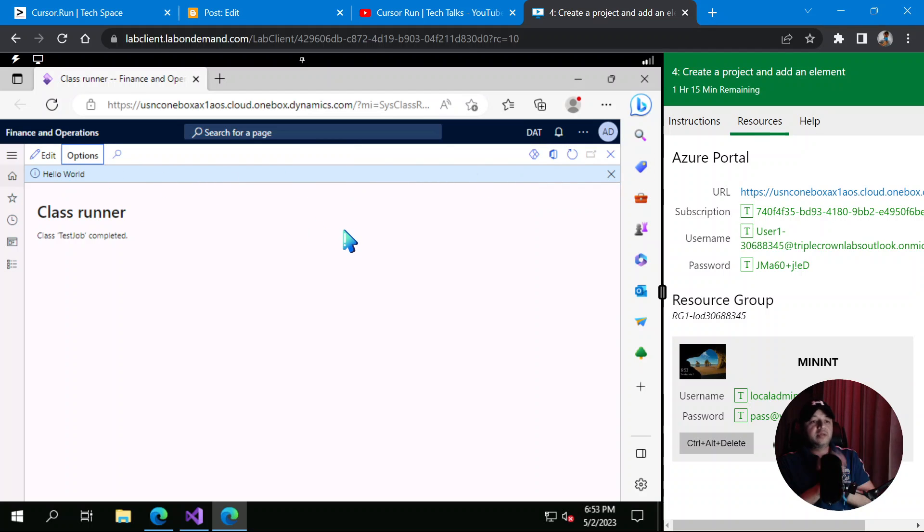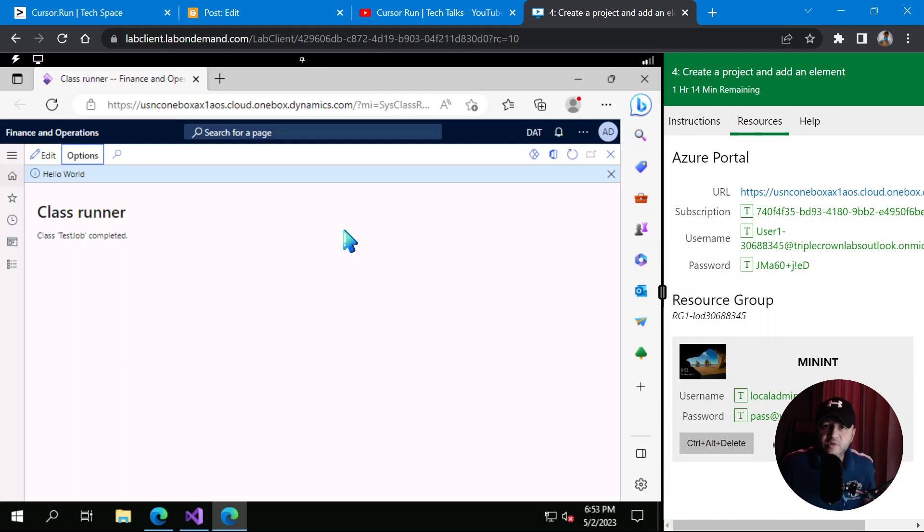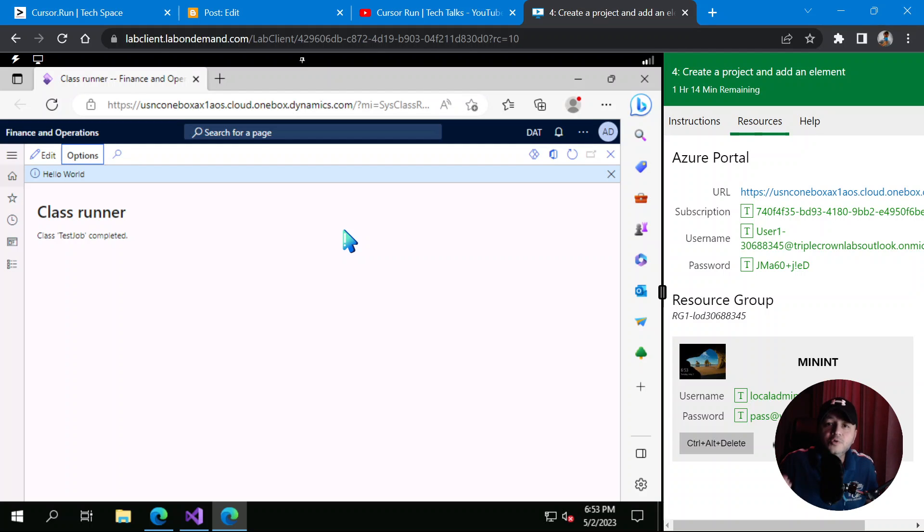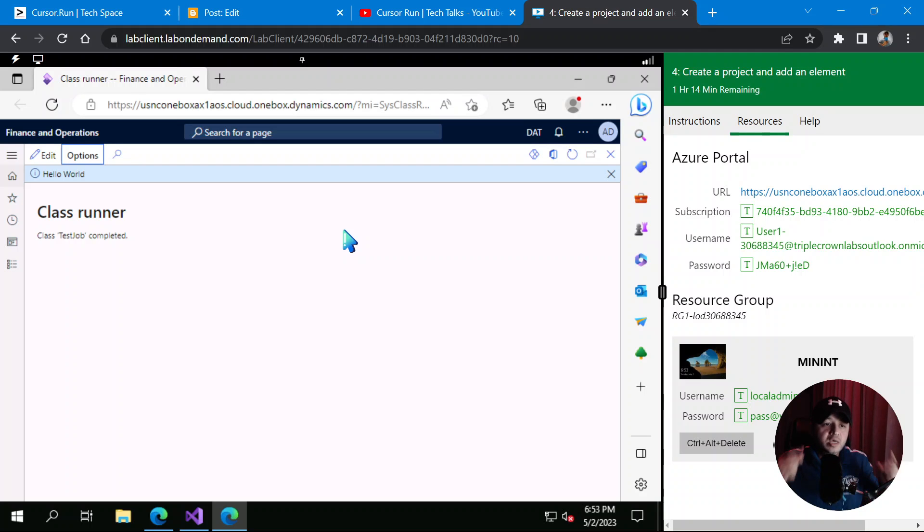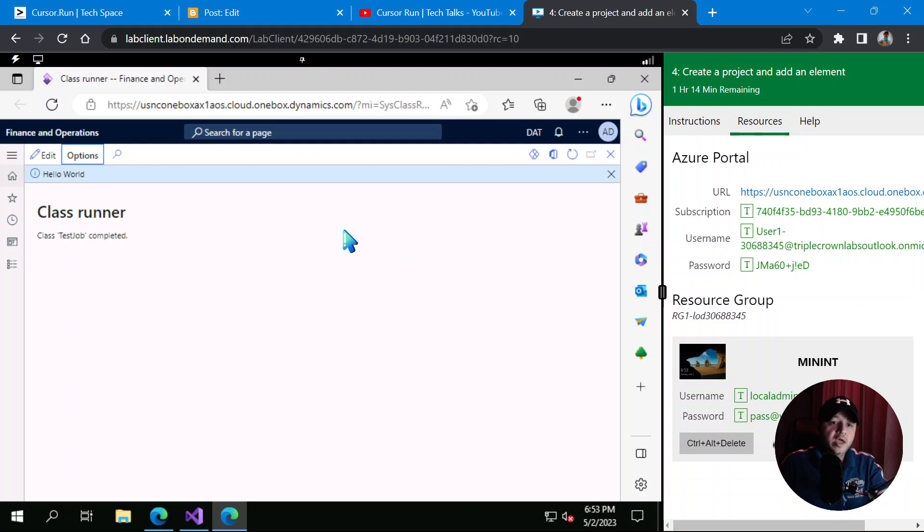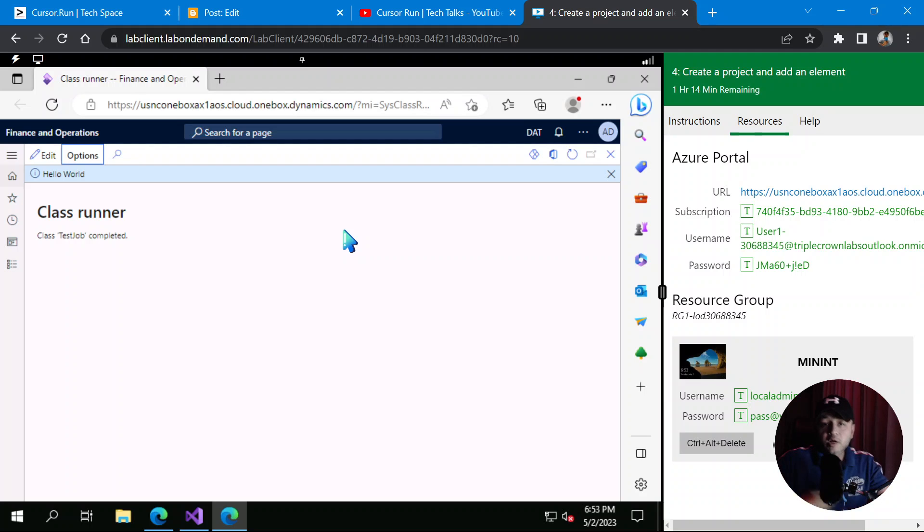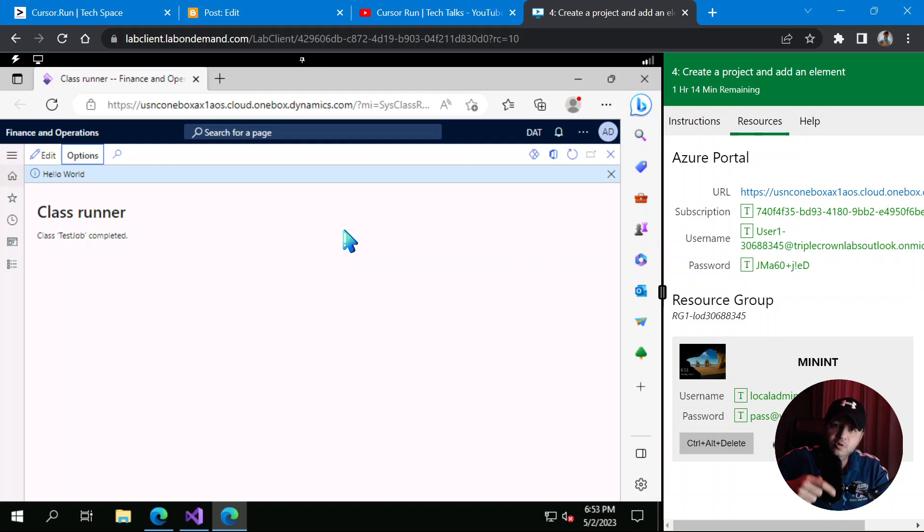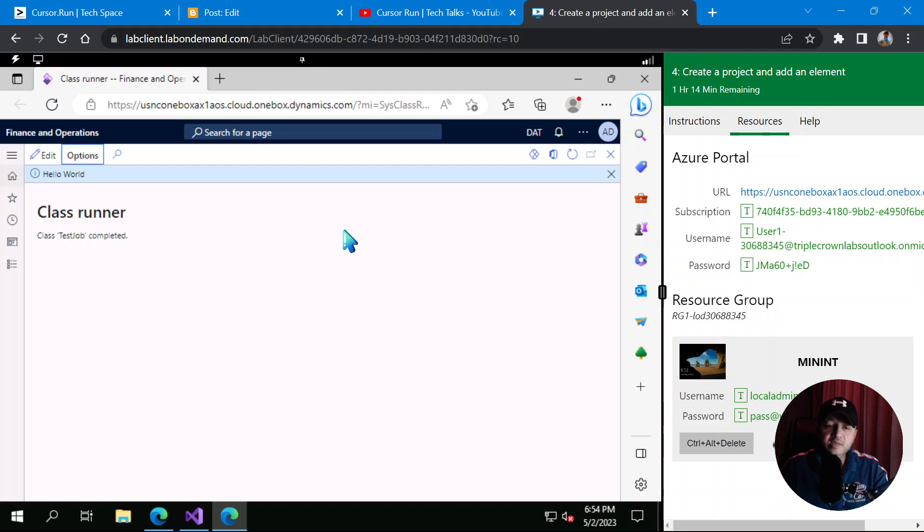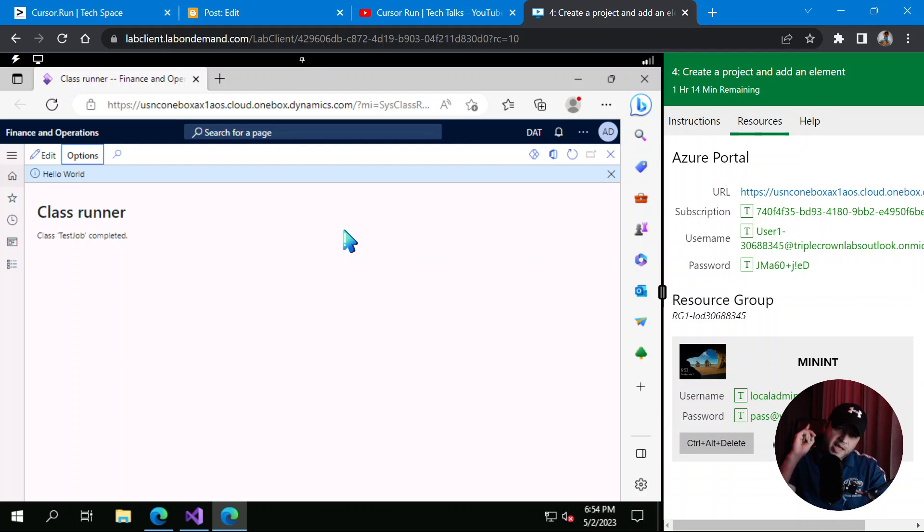Yeah, that was the quick video explaining to you how you get started with Finance and Operations X++ development and most importantly, from where are you going to get the development environment or development server or development box. This is how you do it. So guys, if you find this information helpful, it's really late in the night, I'm already half asleep, so I don't know what I'm speaking. But if you find this information useful, guys, please do subscribe and share with your friends and colleagues. So that's it for today and I'll see you in the next session. Take care and have a good night.